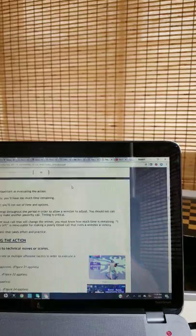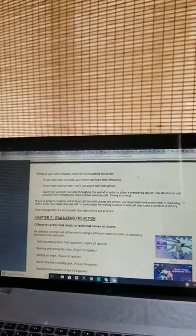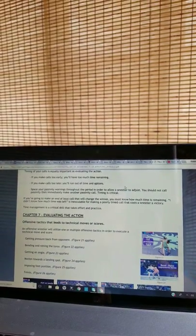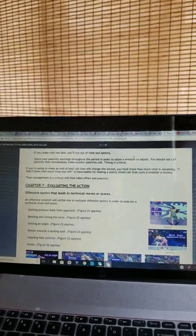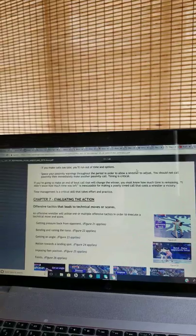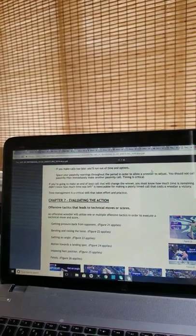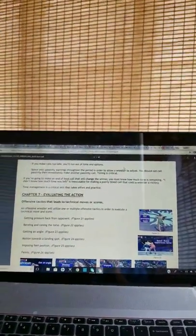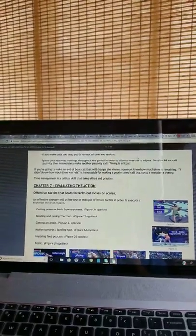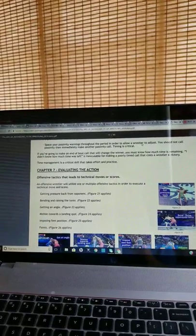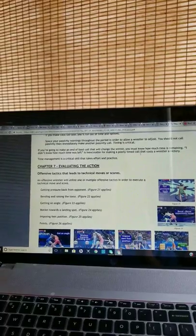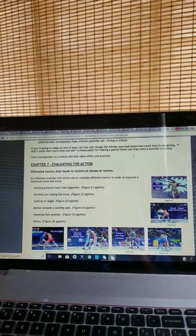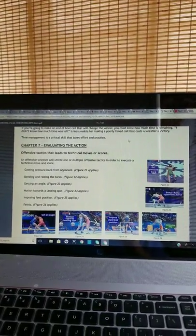Timing of your calls is equally important as evaluating the action. If you make calls too early, you'll have too much time remaining. If you make calls too late, you'll run out of time and options. Space your passivity warnings throughout the period in order to allow a wrestler to adjust. You should not call passivity and then immediately make another passivity call. Timing is critical. If you're going to make an end-of-the-bout call that will change the winner, you must know how much time is remaining. I didn't know how much time was left is inexcusable for making a poorly timed call that costs a wrestler a victory. Time management is a critical skill that takes effort and practice.